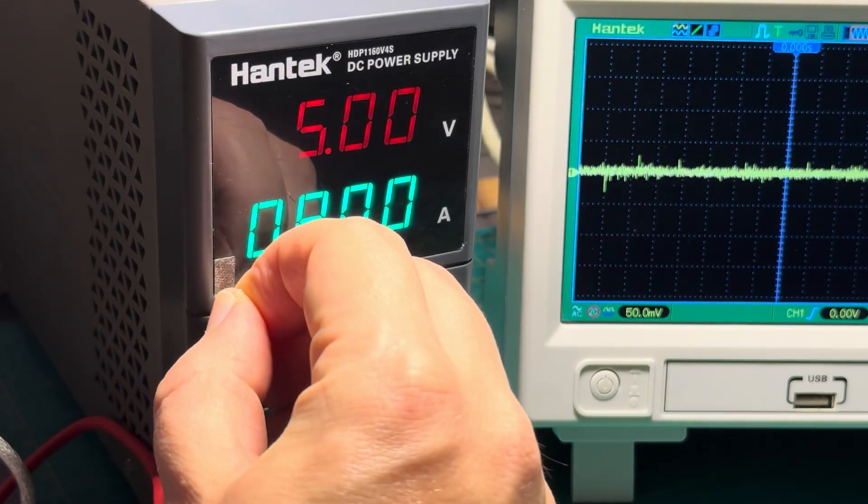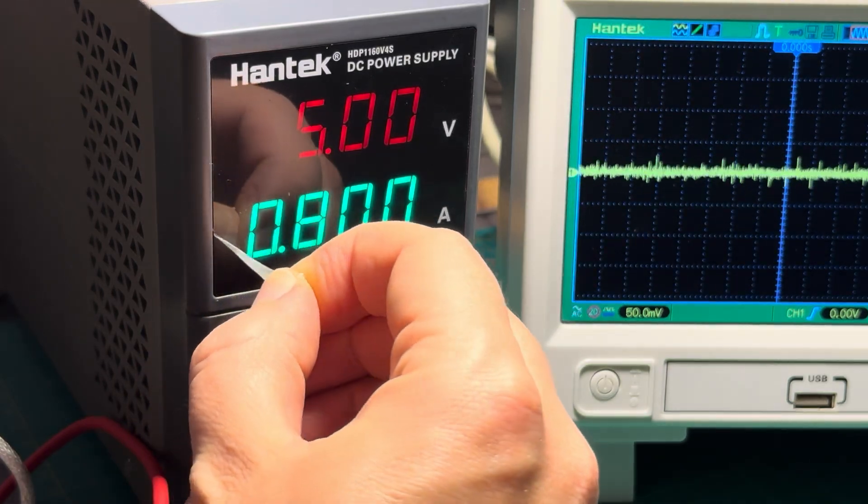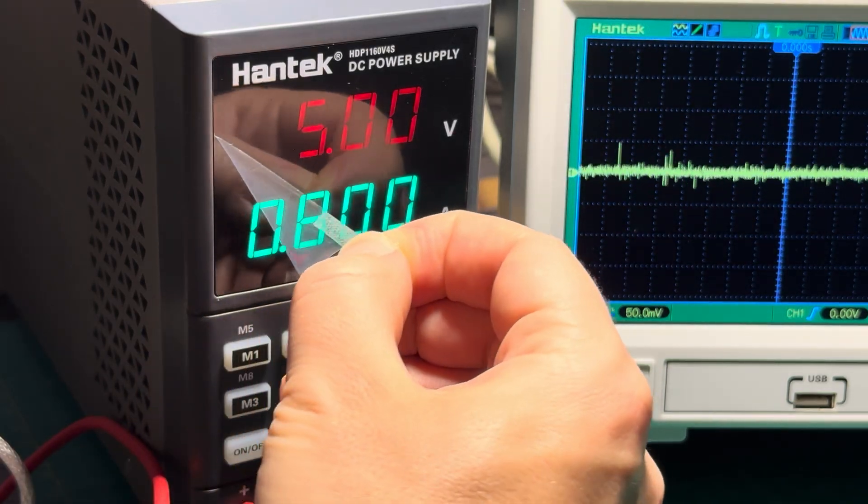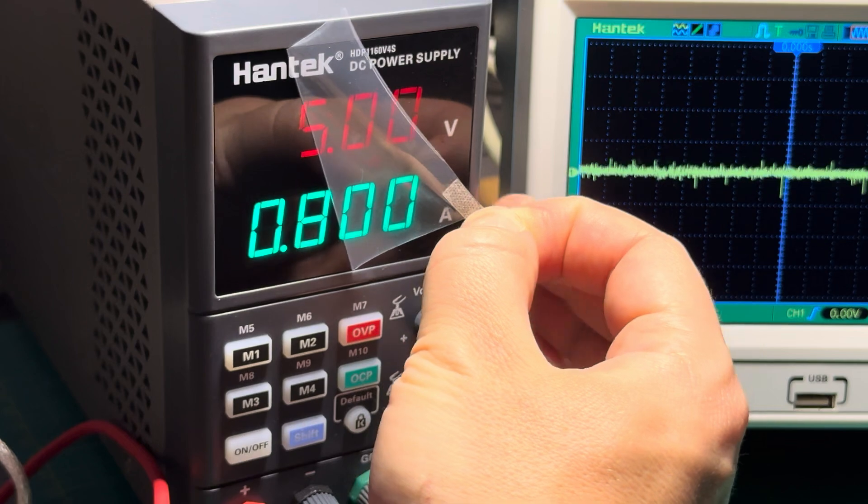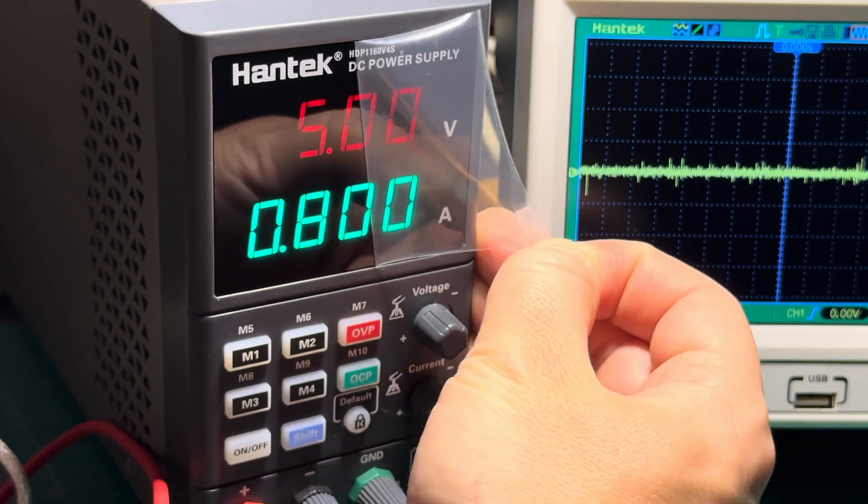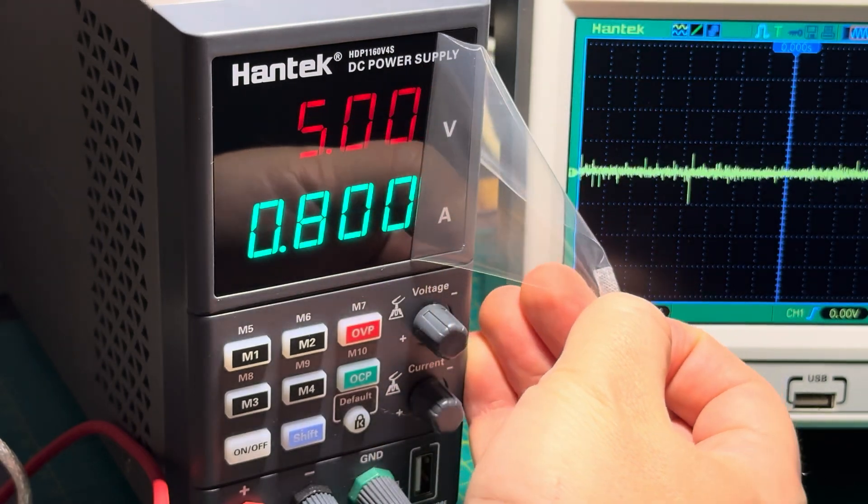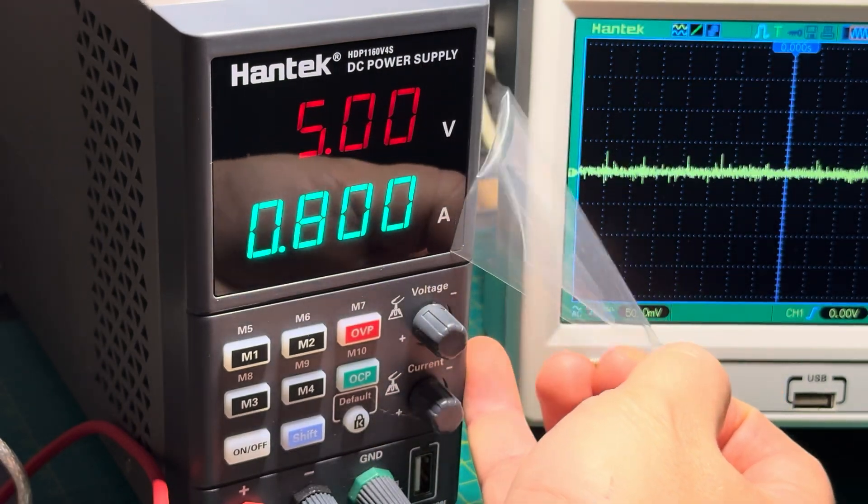Hey everyone, today I want to review the Hantech adjustable power supply. This is the 160 volt 4 amp version.